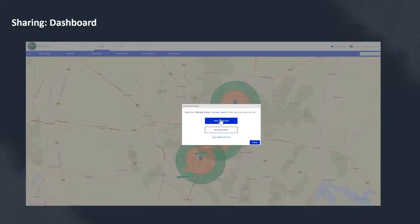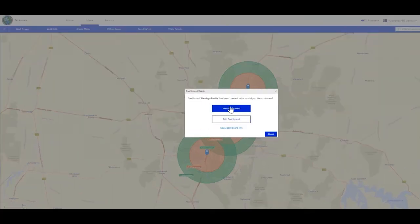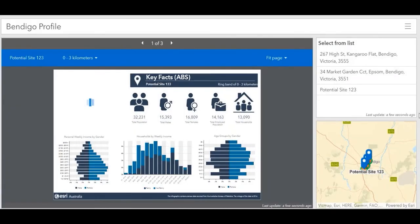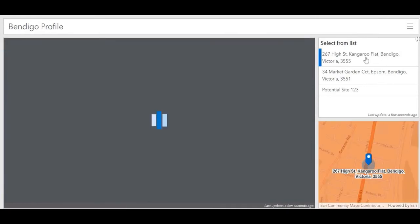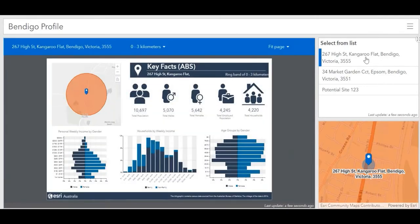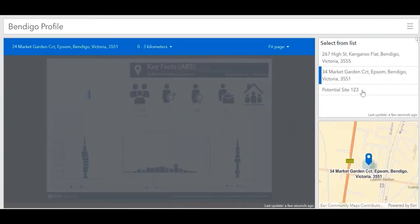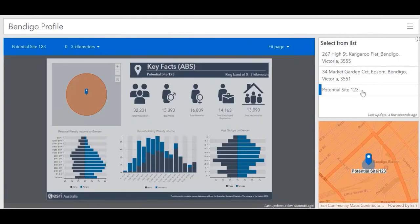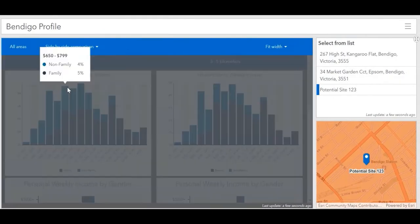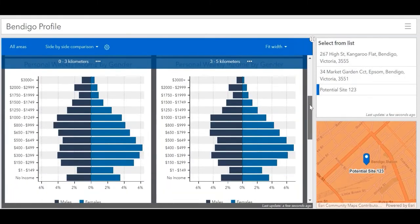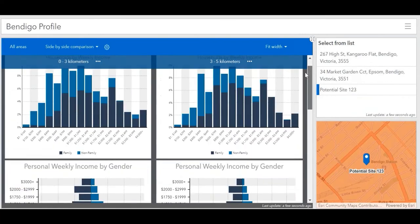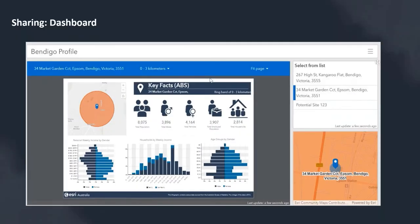Nothing packs a punch quite like a dashboard. Much like the story map workflow, dashboards can be created and shared from ArcGIS Business Analyst Web app. A dashboard is a view of geographic information that displays multiple visualisations on one screen, allowing a comprehensive view of your data that supports fast decision-making. Infographics in Business Analyst Web app are a way to visualise key indicators for your site in the form of compelling charts, graphics, tables, images, and text. This sharing workflow combines the best of both worlds, enabling you to select sites and infographic templates to create a dashboard.